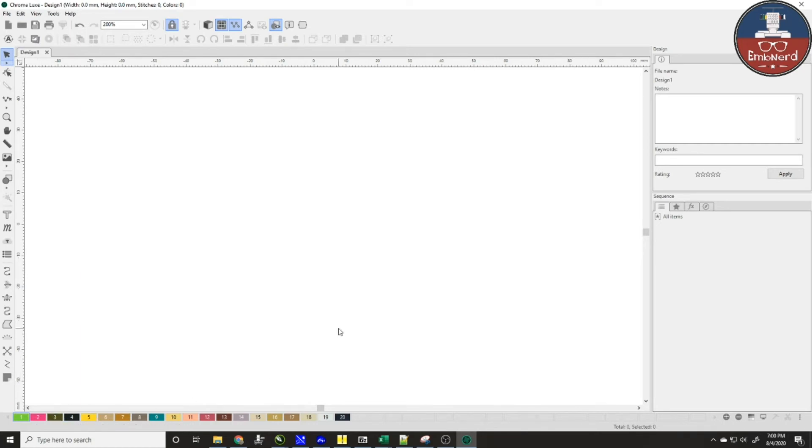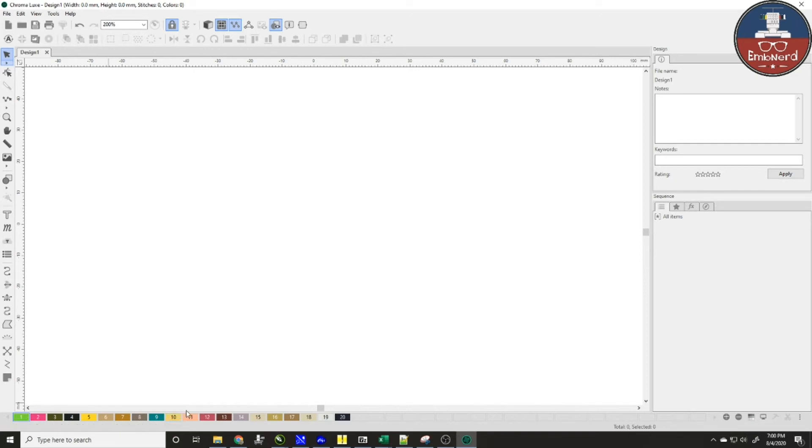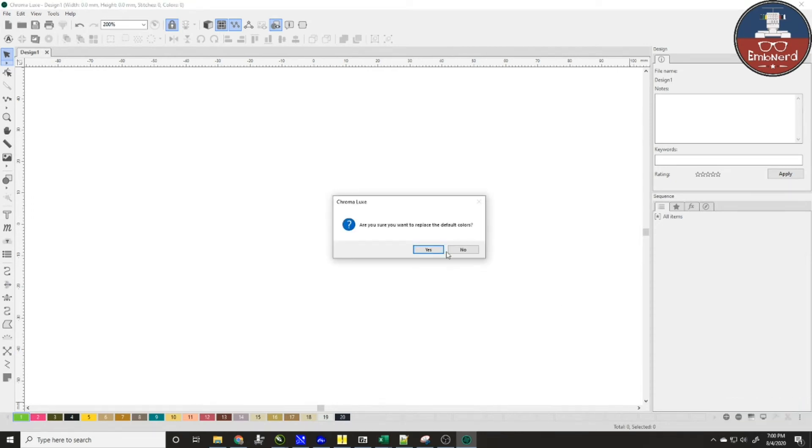Now what I want to do is I want to make this so that every time I open up Chroma it's going to open up to these colors in Madeira Polyneon and that's what I want. So I'll come over here and I'll click on this button here and I will say make current default and it'll ask me if I want to replace the default colors and I'll go ahead and I'll say yes I do.